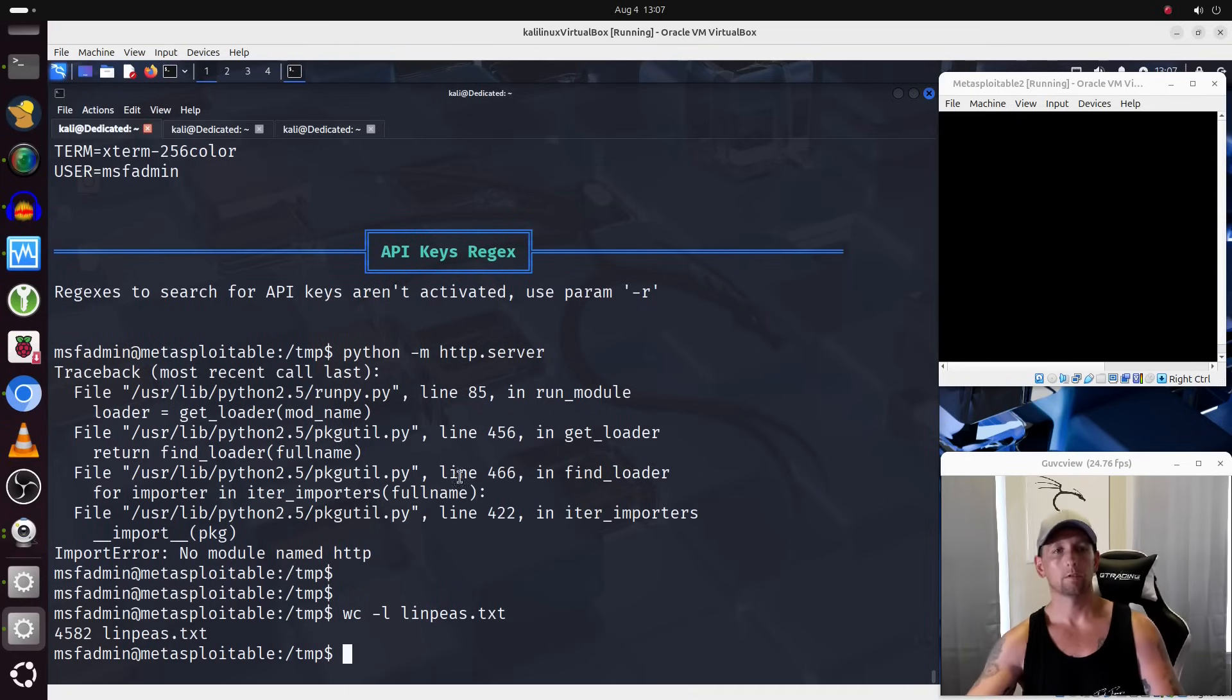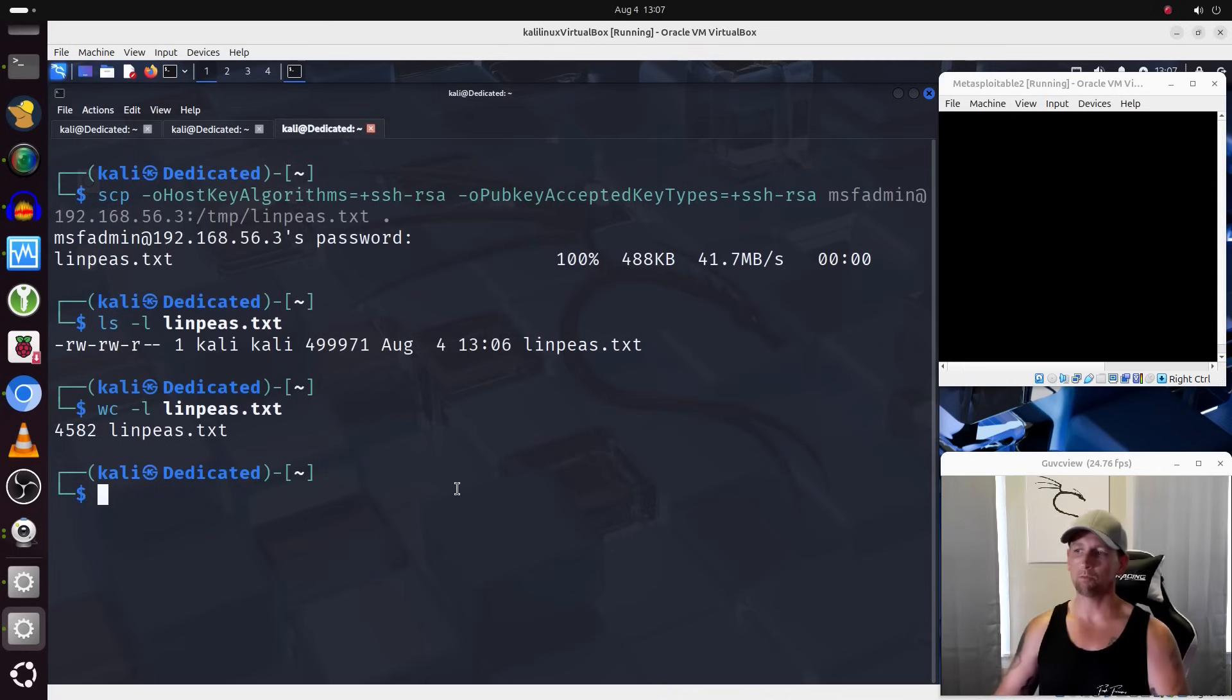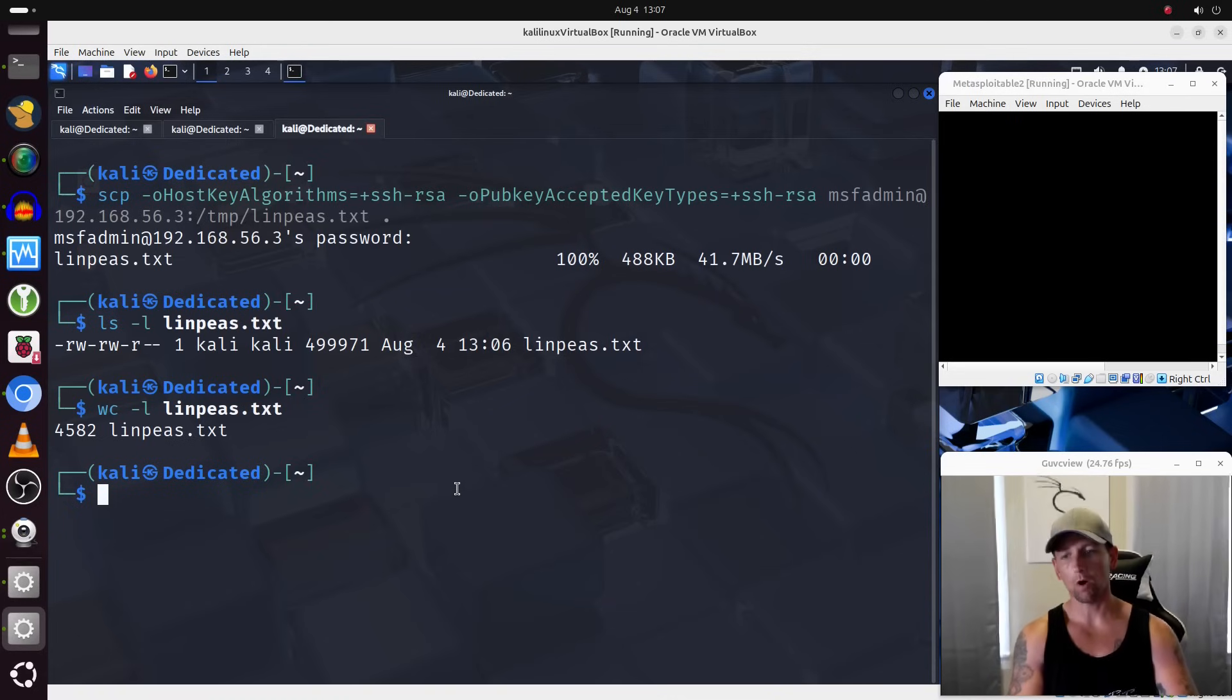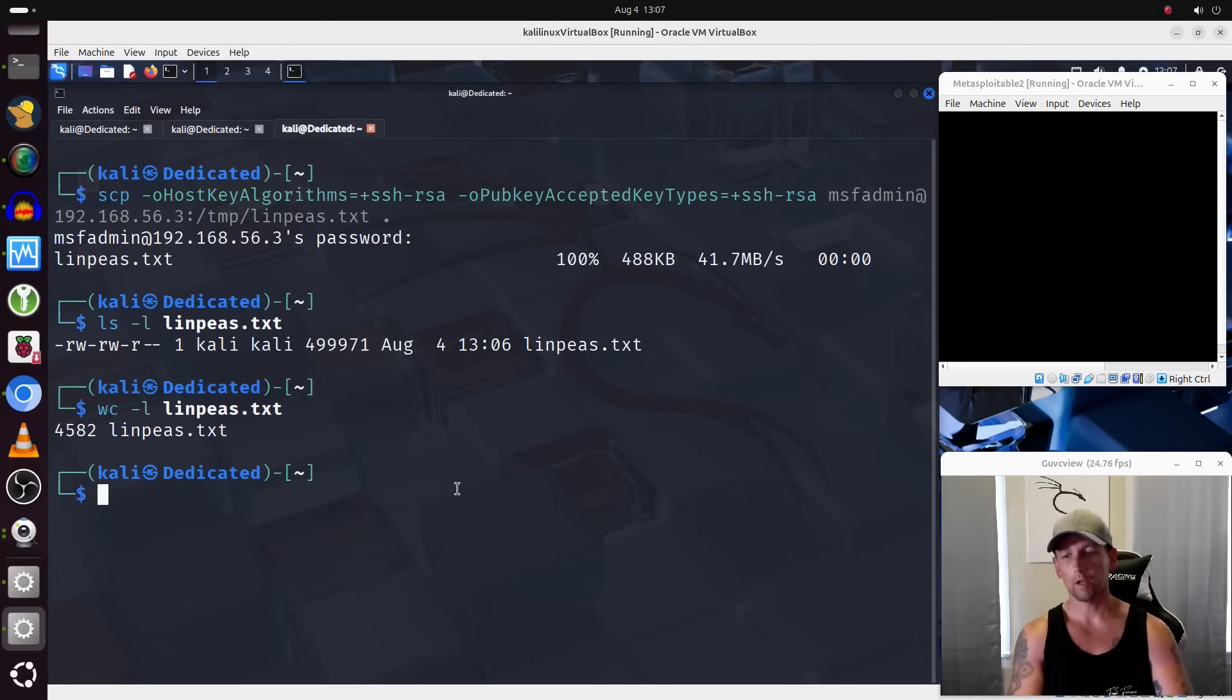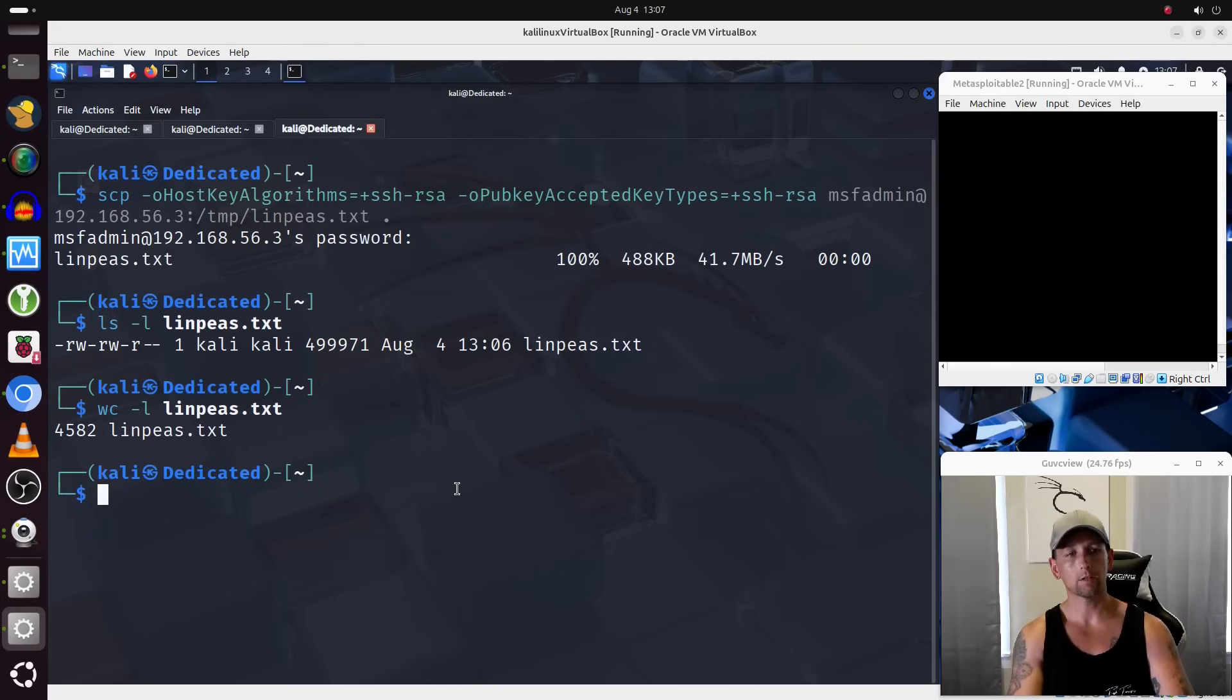So now we have successfully transferred a file from Metasploitable 2 over to our attack box, and we can review the results, hang on to them for later, incorporate them into our pen testing report, et cetera, and so forth.